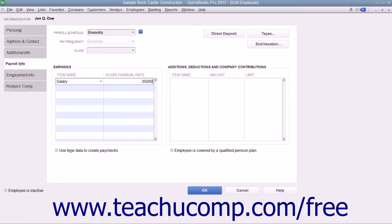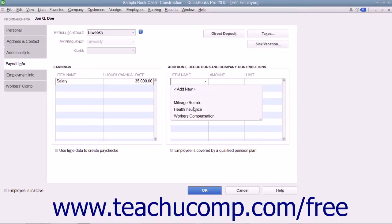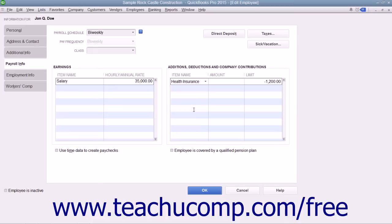Enter any additions, deductions, or company contributions into the Additions, Deductions, and Company Contributions section by selecting the name of the desired payroll item from the Item Name column. Enter the amount for each item entered, as well as the annual limit for each if needed.